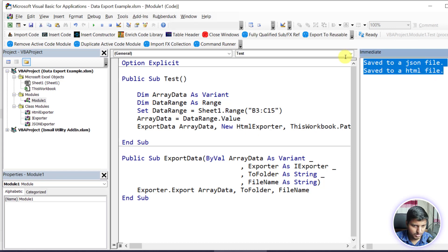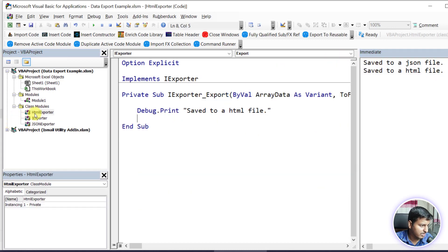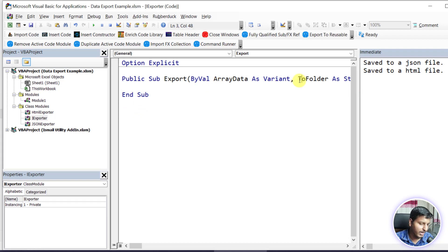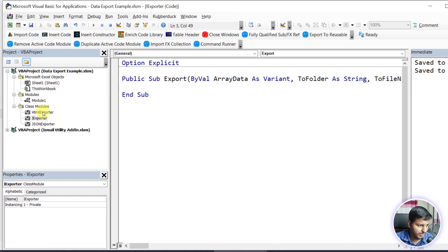If I just change this to HtmlExporter and run this, you can see 'Saved to an HTML file' - so it's using that implementation. Now you can have hundreds of different real implementations: you can save as a markdown file, a CSV file, a log file, an Excel file, a Word file, and so on. This is a little bit limited for the file - we could have something like now the Export method takes ToFolder and ToFileName in the implementation, so in the JsonExporter the properties will be ToFolder and ToFileName.